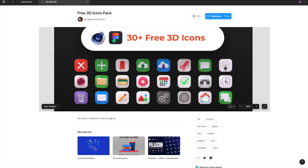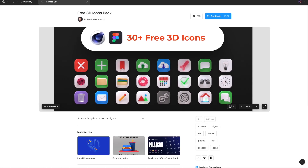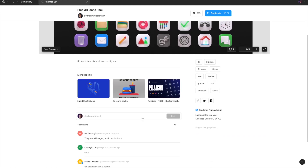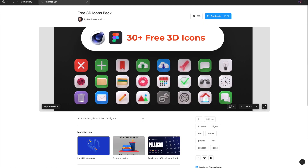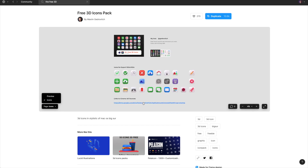For the last package that I want to mention, we have to go back to Figma community files. It's quite a small package of icons but it might be handy for some smaller websites or for social media. The free 3D icons pack contains 30 icons of very popular situations. I have to say that I really love the unique style of this package.